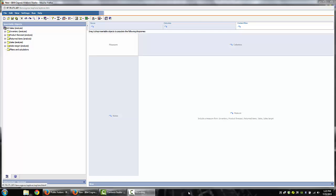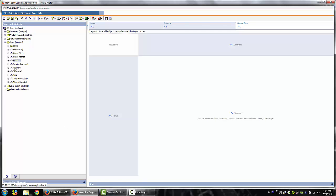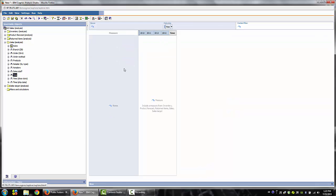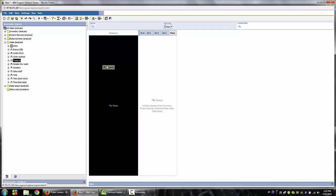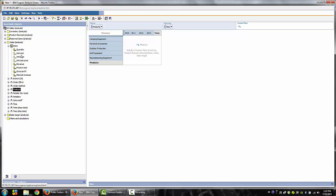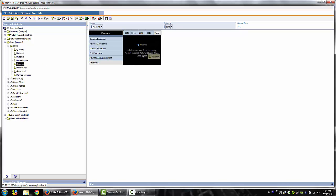Let's expand the Analysis folder. Drag the Time dimension into the Column placeholder, and then drag the Products dimension to the Row area. Now expand the Sales Measures container and drag the Revenue Measure into the Measure Area.